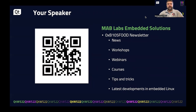I recommend that everybody sign up to our BIOS Food newsletter. You can do so by scanning the QR code here. This newsletter gives you monthly updates on news, workshops, webinars, and courses that we're planning on holding, along with tips and tricks we've discovered in our regular project work, and the latest developments in embedded Linux.